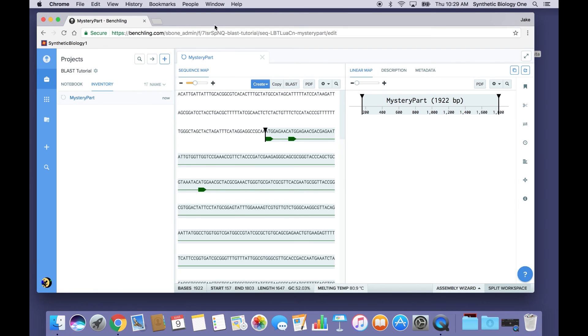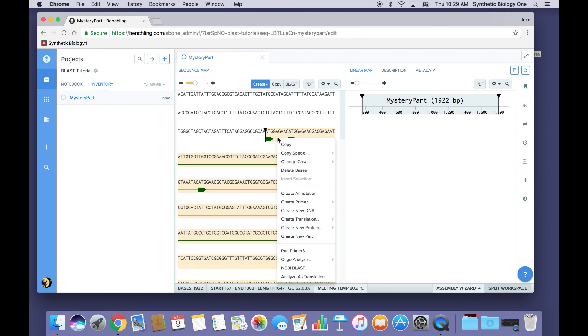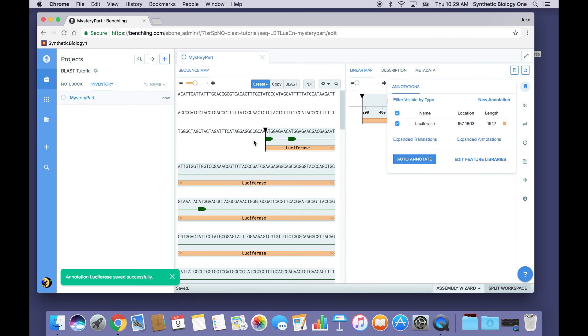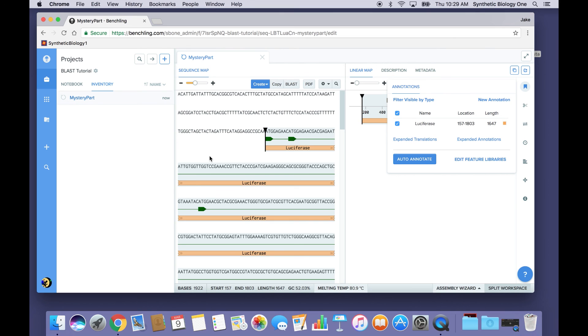So now with that knowledge in mind, I can go to this ORF that I've blasted and I can say create annotation. And I can call this what it is, which is luciferase. And there you have it, a very mysterious DNA sequence made slightly less mysterious with the help of blast.